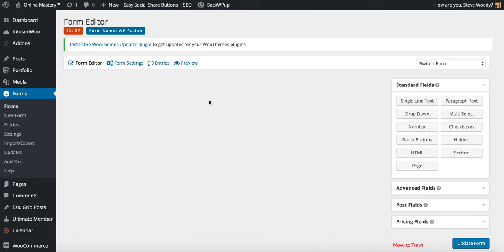For this video we're going to talk about how to integrate WP Fusion into Gravity Forms. Now as you can see we've already created a new form and I'm just going to go ahead now and fill in some basic details.